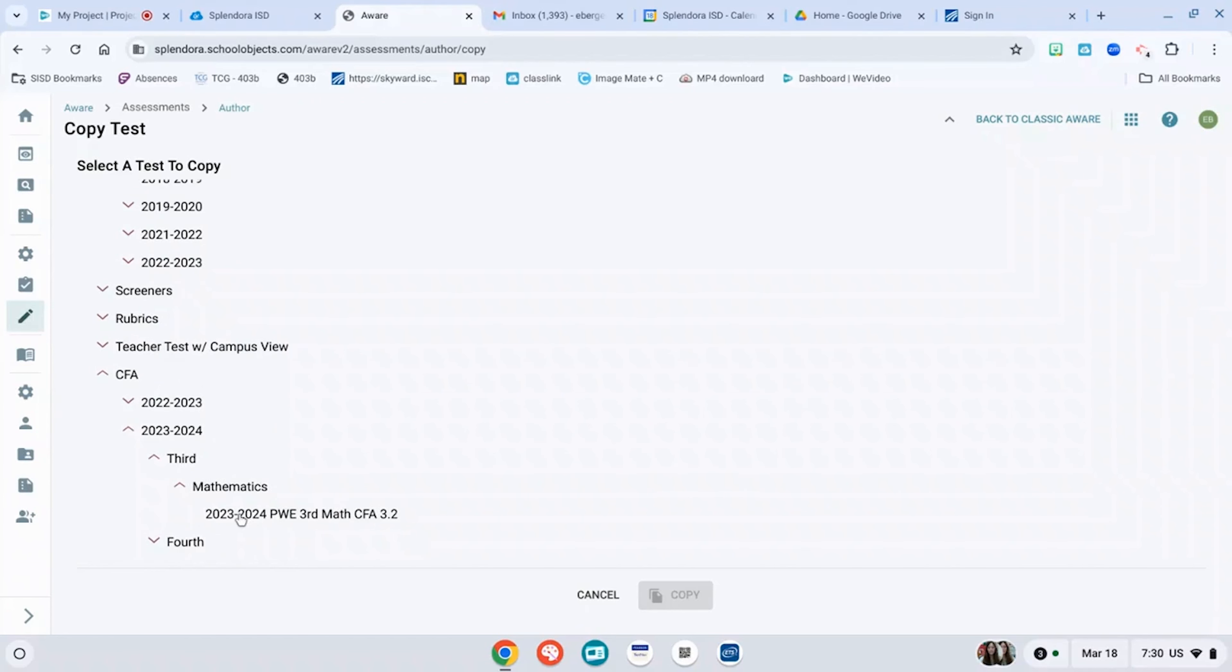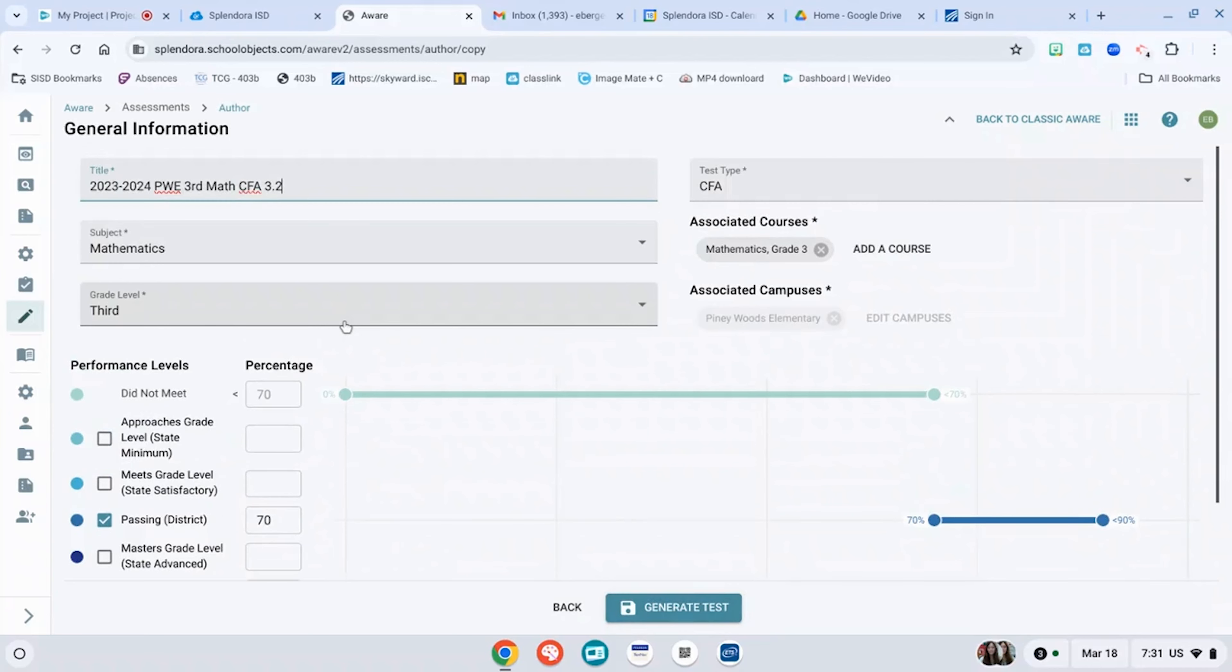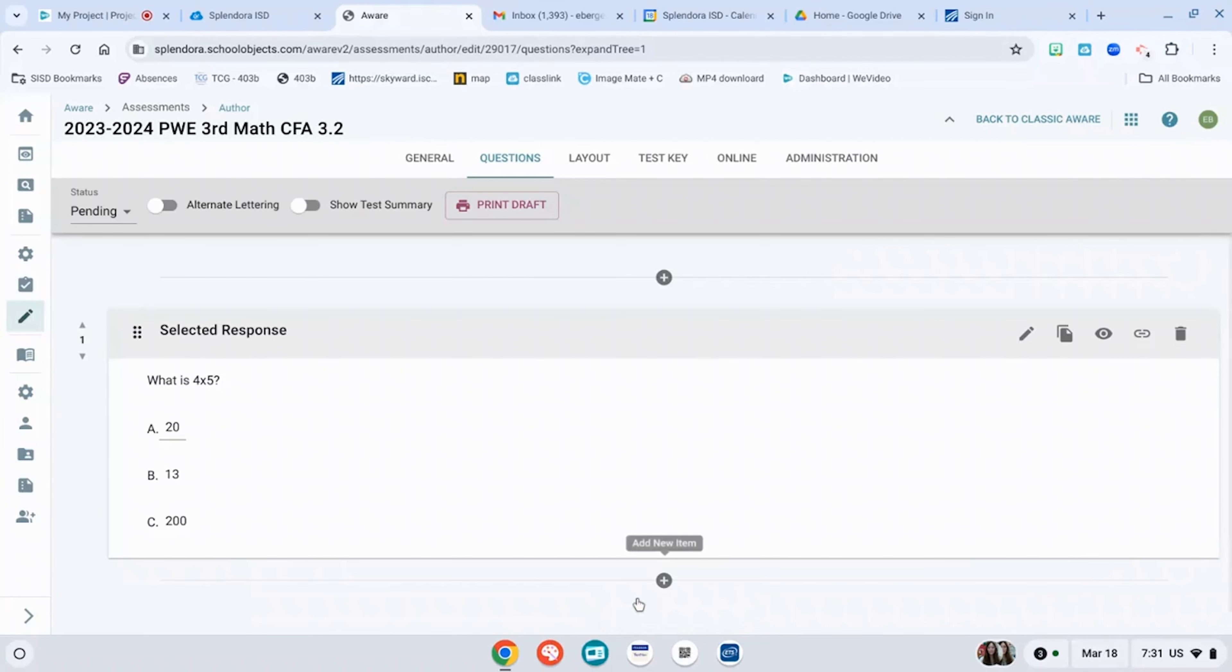You're going to go to the folder that you would like. You can click what you want to copy. This is what I just made. So then you hit copy. If you need to adjust anything, you do that right now. Generate test. And it's going to take you to that same page that we were just on.